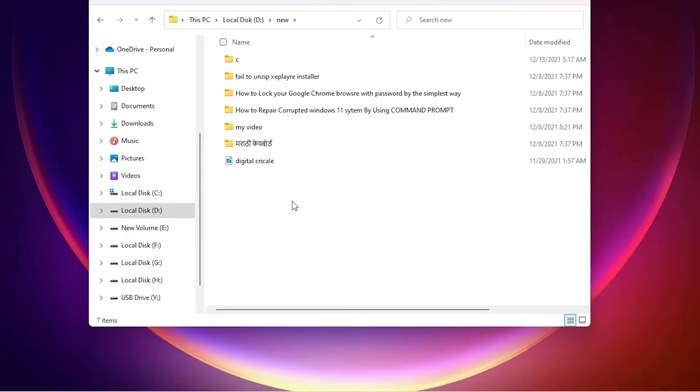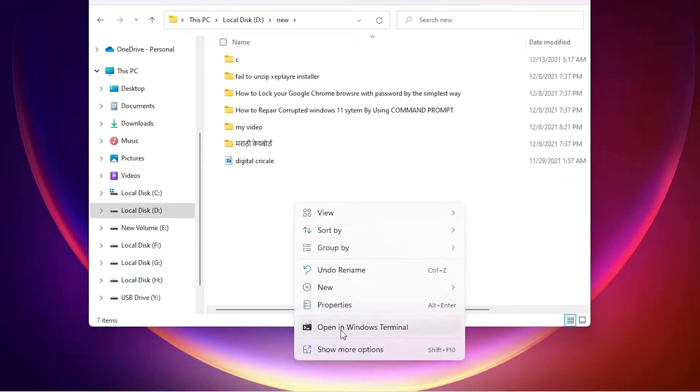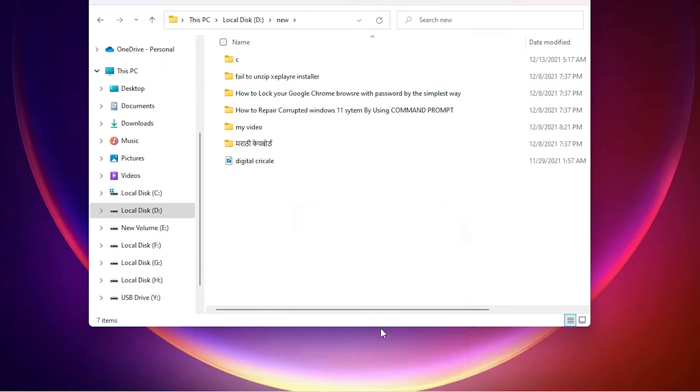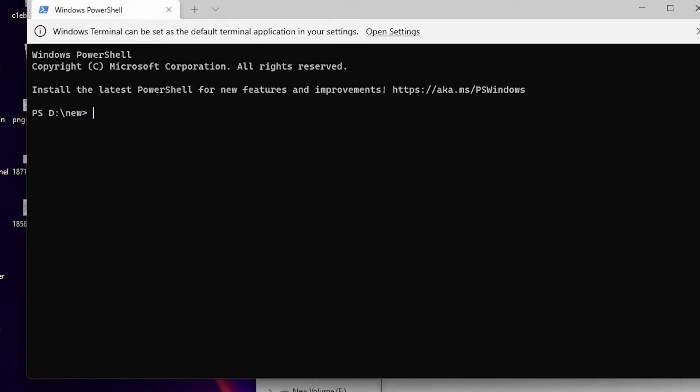This is our simple first way. Okay, second way is also very simple. Close it.